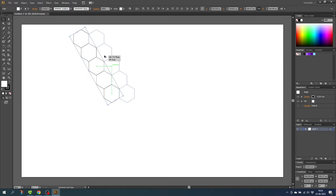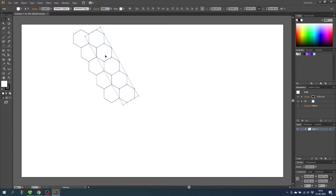And as you can see beneath my cursor there's some green lines indicating that it's vertically and horizontally straight. Then release the mouse key, and to duplicate this step once again click ctrl D.